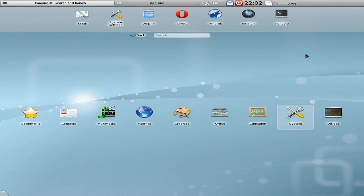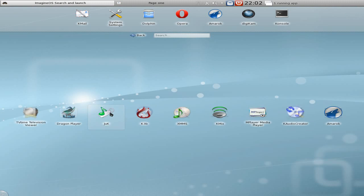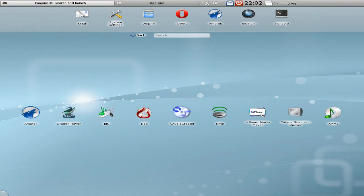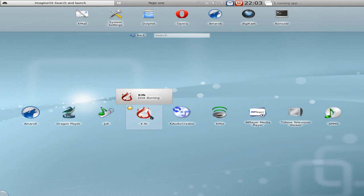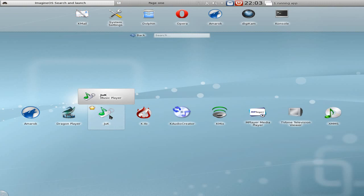What's next then? Next thing, multimedia, let's have a look. In here we get Amrock, a Dragon player for video player - never got that to work. Juck, I've never even got to open. K3B on the other hand, wicked, love it.